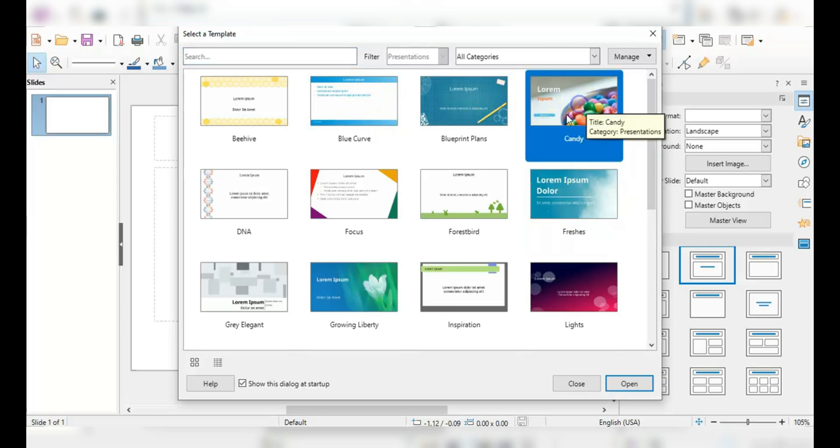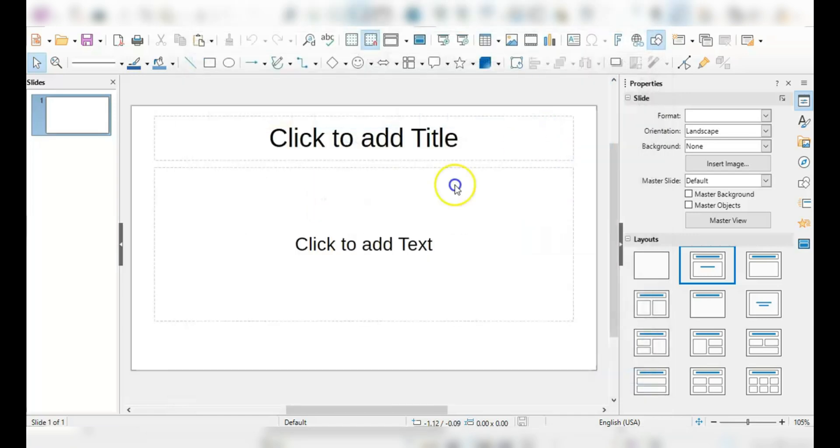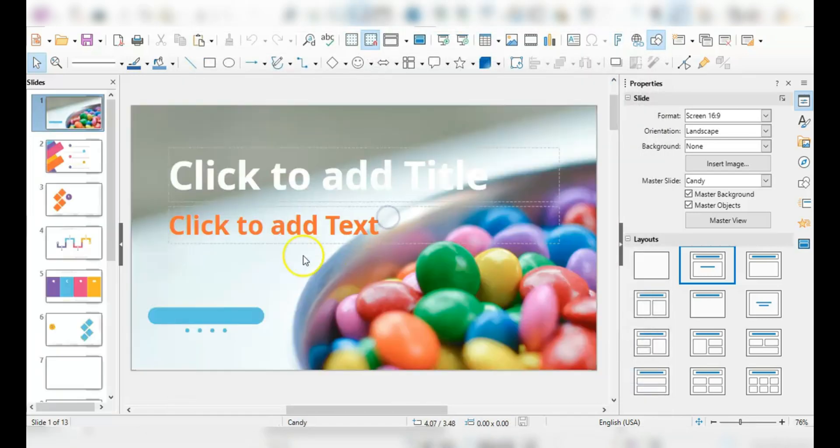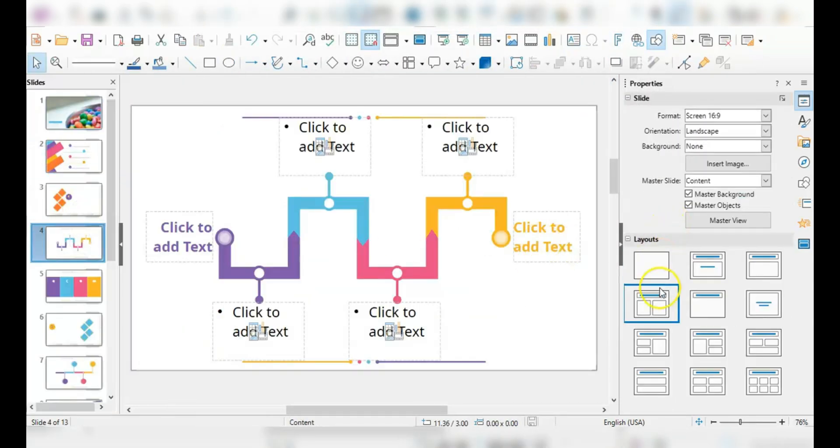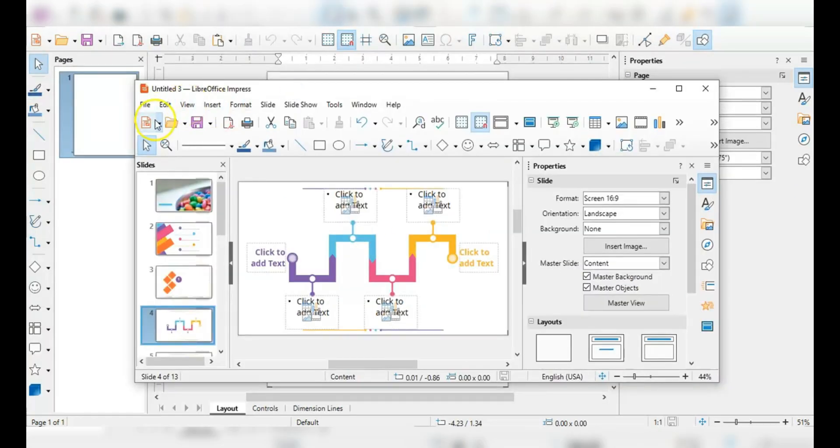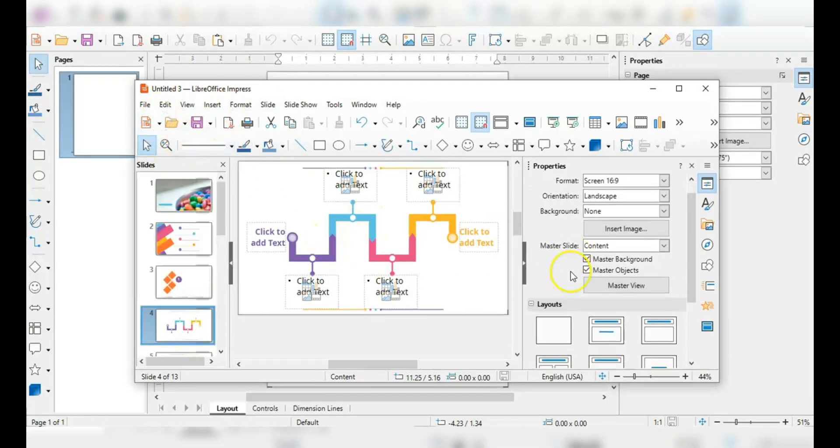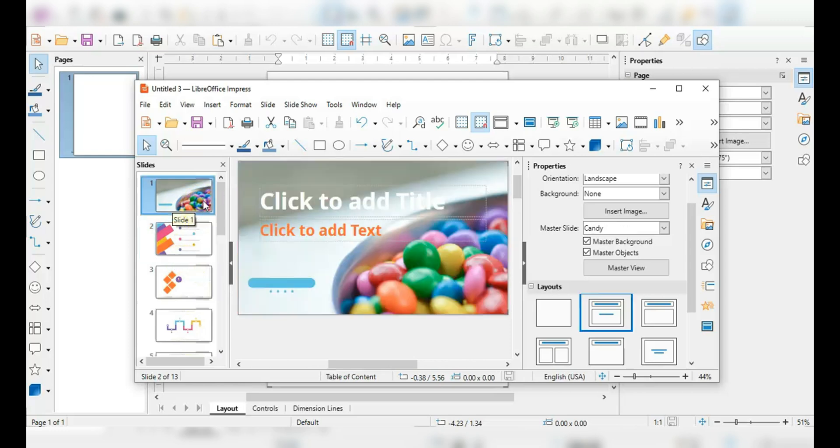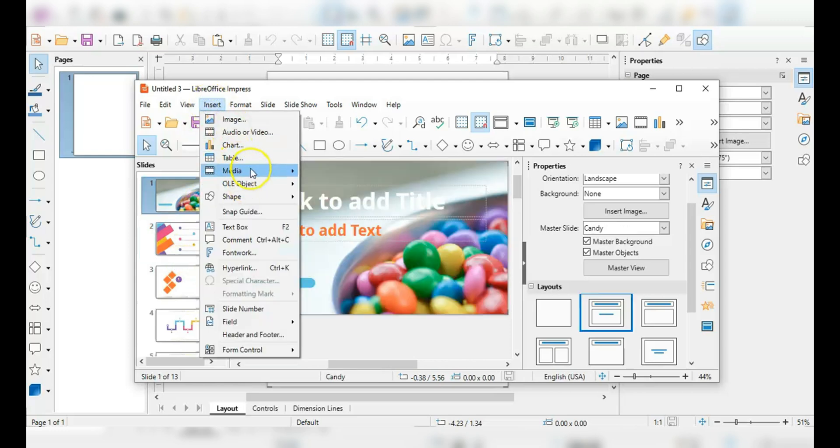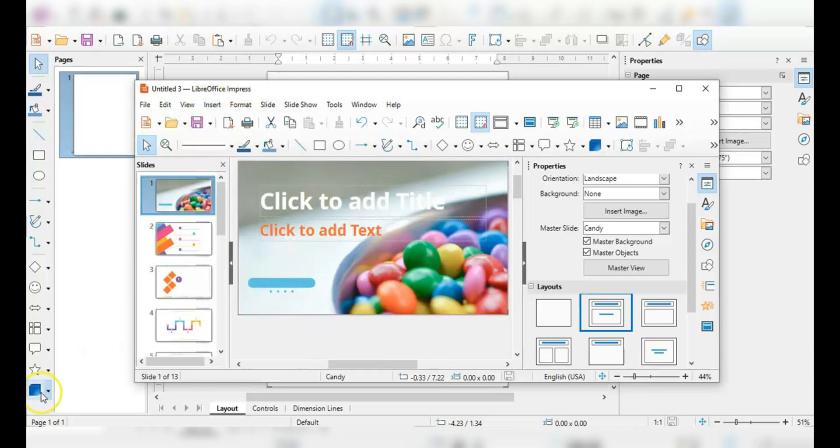And while it doesn't have built-in cloud integration, you can set it up to work with services like Google Drive or Dropbox if you're willing to make some adjustments. So if you're someone who values power and flexibility over aesthetics, LibreOffice is definitely worth checking out.